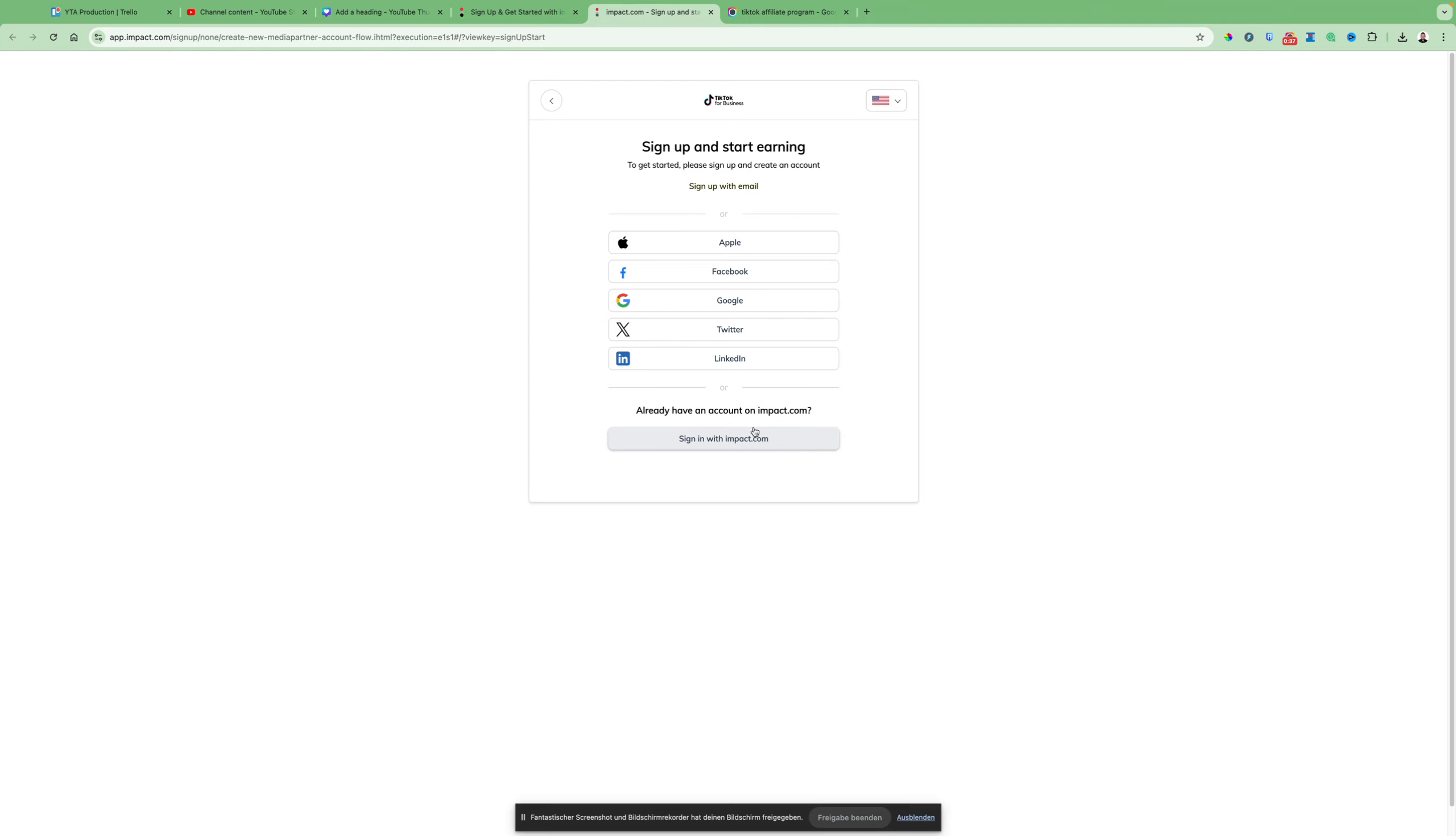After you did that, you should be able to see the dashboard within Impact and you can browse different affiliate programs within Impact.com.